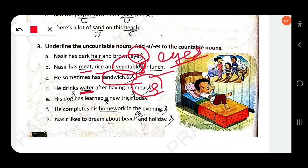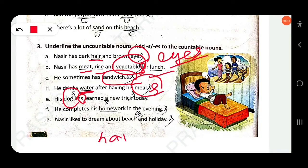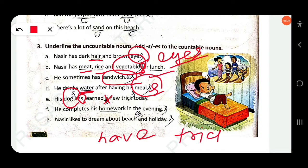His dog has learned a new trick today. 'Dog' is countable — add -s: 'dogs'. When we change singular to plural, no article is used, so erase 'a'. Also add -s to 'trick': 'tricks'. Full sentence: his dogs have learned new tricks today. Note that 'has' changes to 'have'.